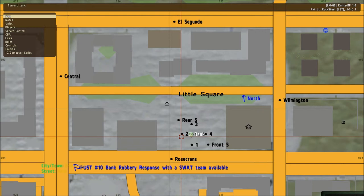Number two: SWAT needs to be notified. A supervisor, an air unit, a K9 officer should be requested to respond to the scene as soon as possible.